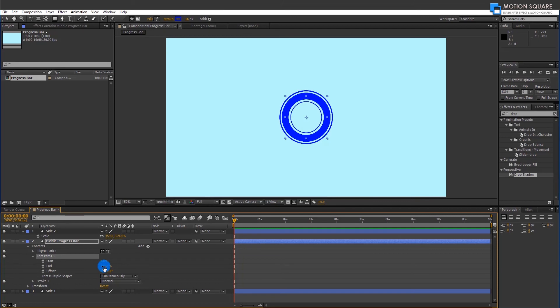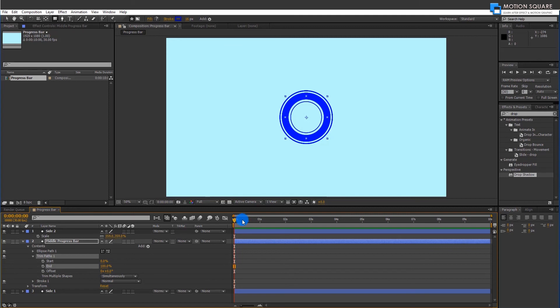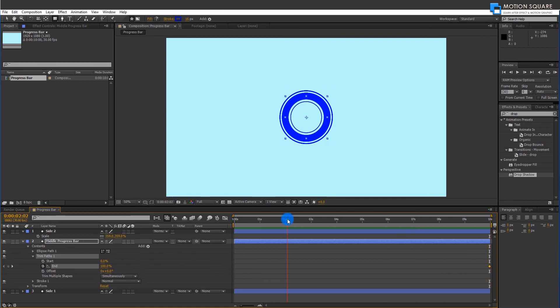Now we are going to animate like this. So go to where you want to end animation and then add a keyframe. And go to first frame and set 0% to end value.